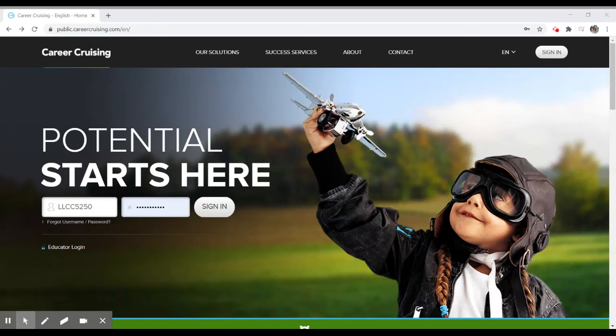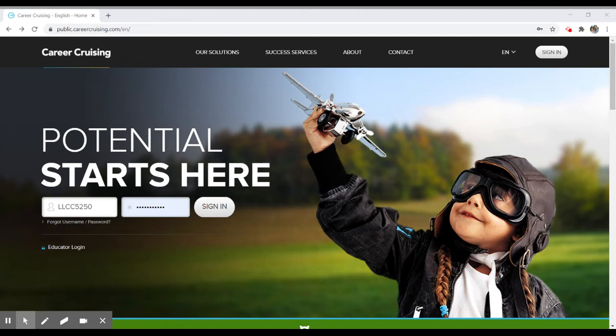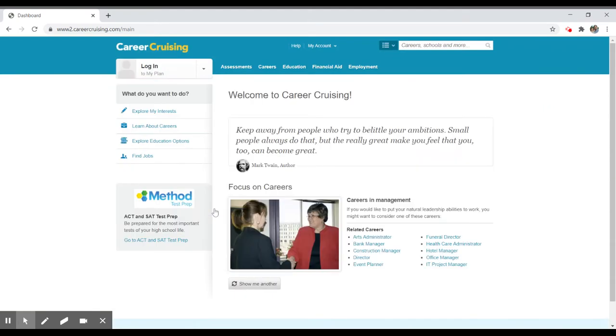To access the Career Cruising website, visit the website that we provided you, enter in our college ID, which is LLCC5250, and the password that was provided to you in your course. Once you click the sign-in, you'll be granted access to this particular resource.